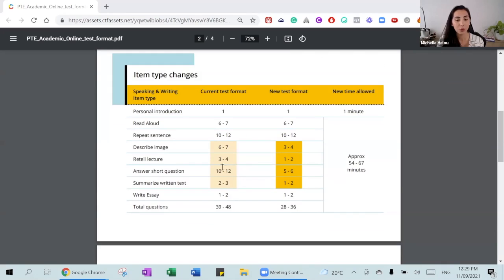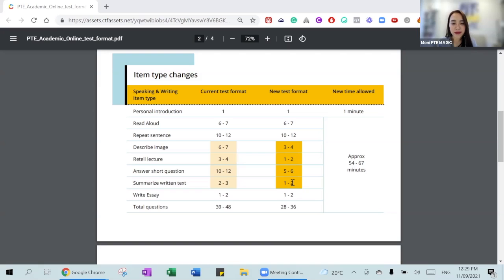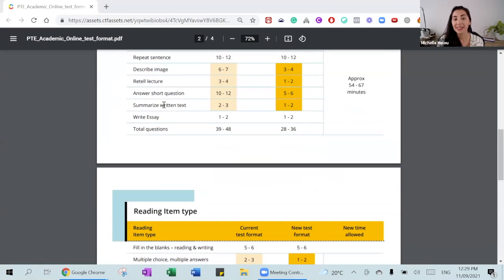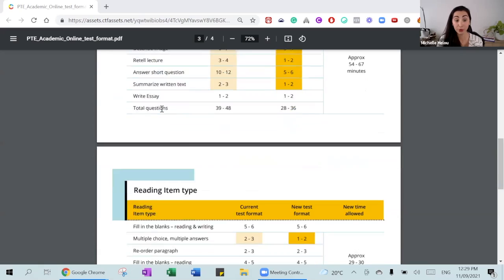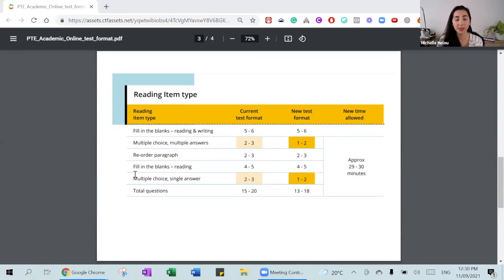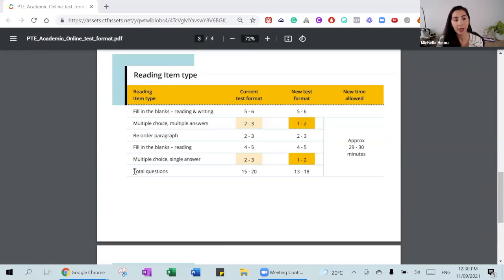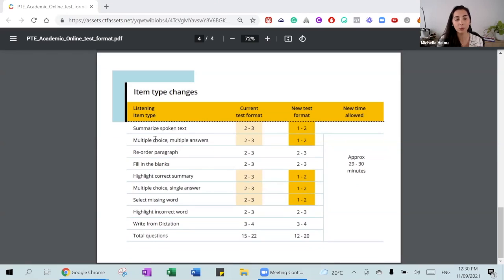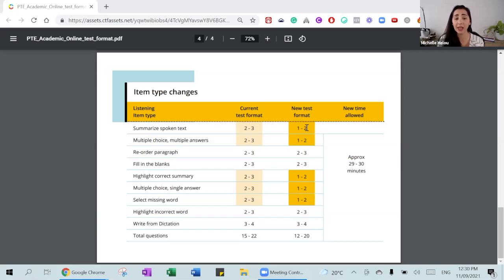The tasks highlighted in orange are having their number of questions reduced. Describe Image, Retell Lecture, Answer Short Question, and Summarize Written Text will each be reduced by half. Summarize Written Text will go from two or three down to one or two. In reading, multiple choice will drop from two to three questions down to one to two. In listening, all multiple choice formats drop from two to three down to one to two, and Summarize Spoken Text drops from two to three down to one to two.